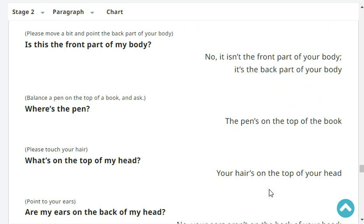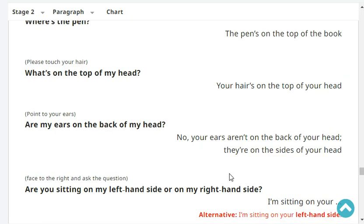Where's the pen? The pen's on the top of the book. What's on the top of my head? Your hair is on the top of your head. Are my ears on the back of my head? No, your ears aren't on the back of your head. They're on the sides of your head.